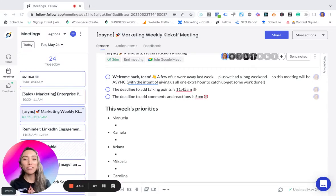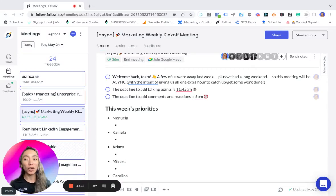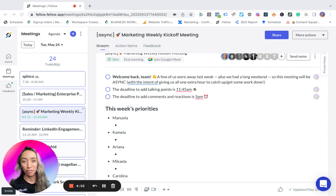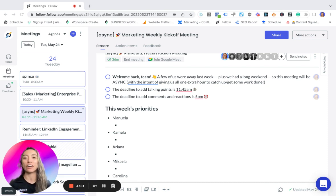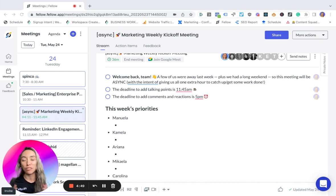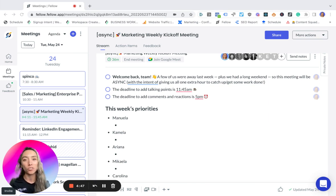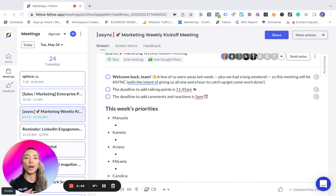Hello friends! One of the most common questions I get is how do I run asynchronous meetings in Fellow. In fact, we just came back from a long weekend here in Canada and one of my close friends who is also a Fellow user asked me how I do this. So I thought this would be a great opportunity to share my method with all of you.